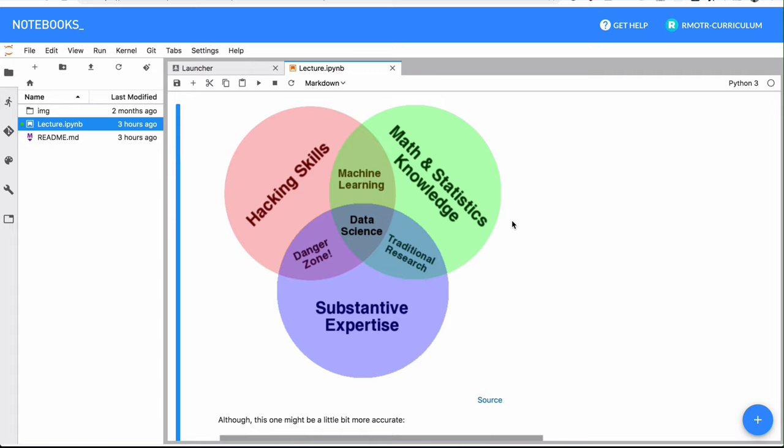And finally, we have substantive expertise. You need to have substantial expertise about the field that you're working. You need to know about the discipline, so you need to have an understanding of what you're going to be working with and what is the domain. It's very hard to do data science if you don't know the domain.